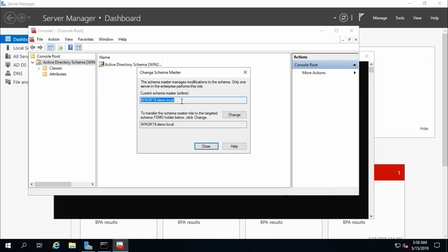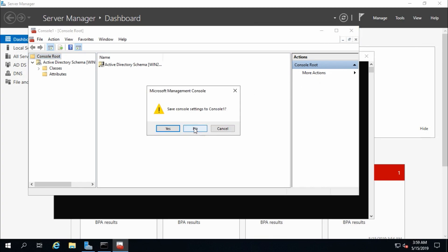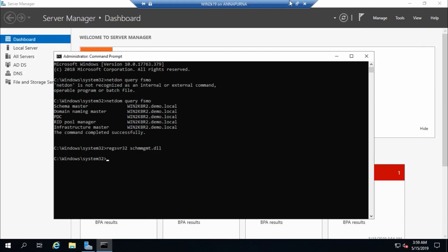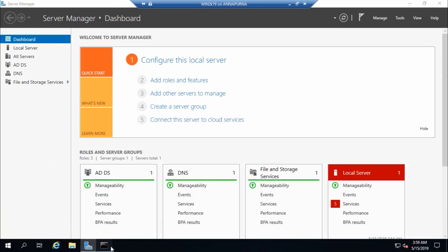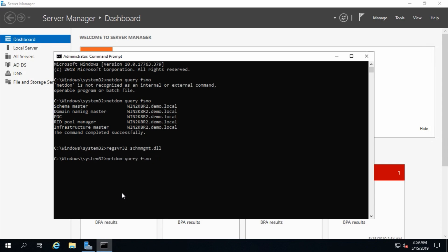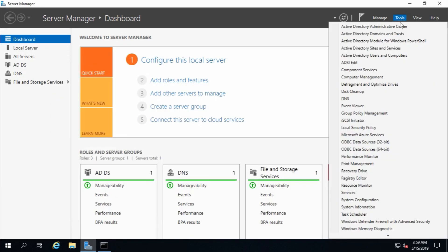Close the dialog and verify — now the Schema Master is win2k19. We have transferred all 5 FSMO roles. Close the console without saving. Now verify the FSMO roles by running the query command: all five FSMO roles are confirmed transferred to the new domain controller, win2k19.